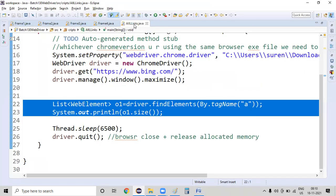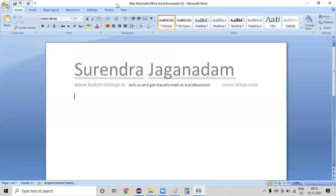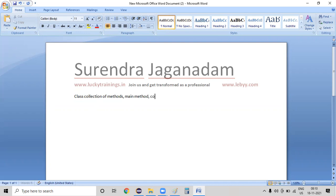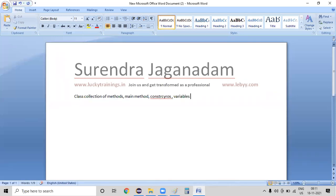What I'm going to do right now is let me create a new Java class. But before that, we know what a class is. A class is a collection of methods, main method, structure, and variables. The combination of all these things we can call a class. Then, what is an object? An object is an instance of a class.